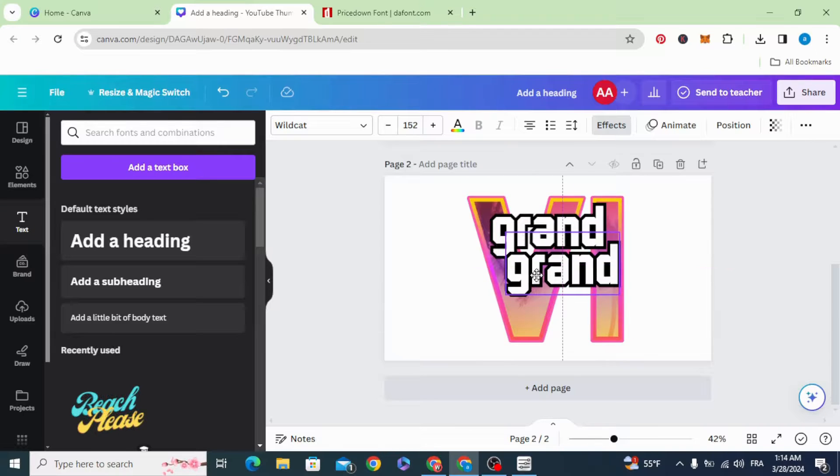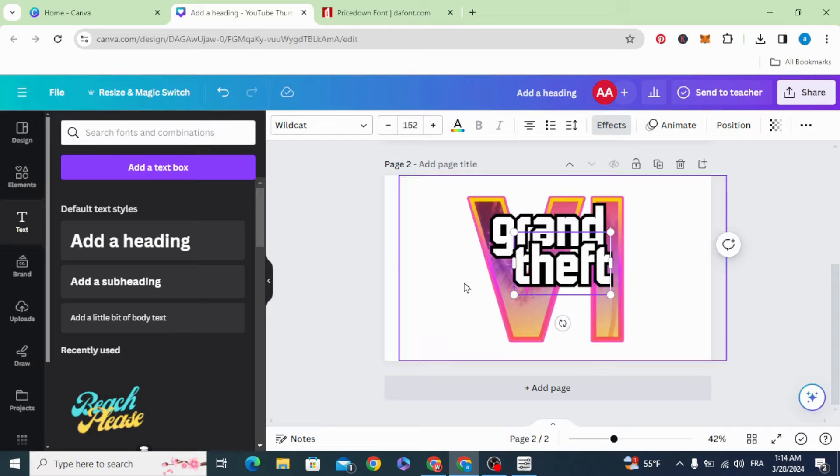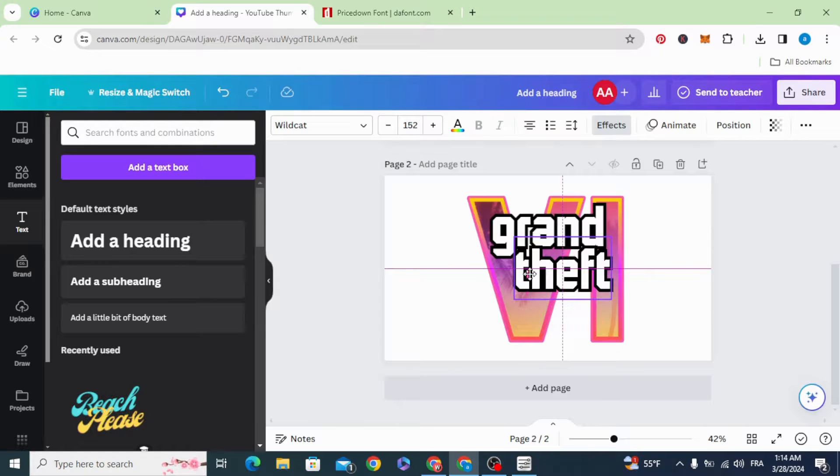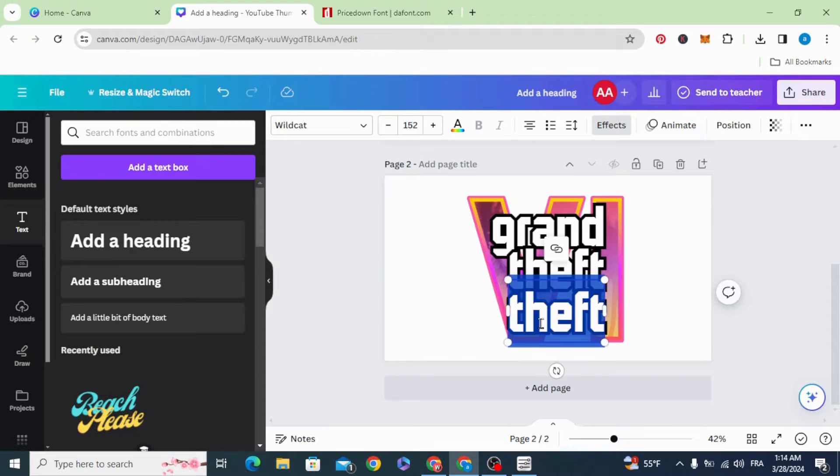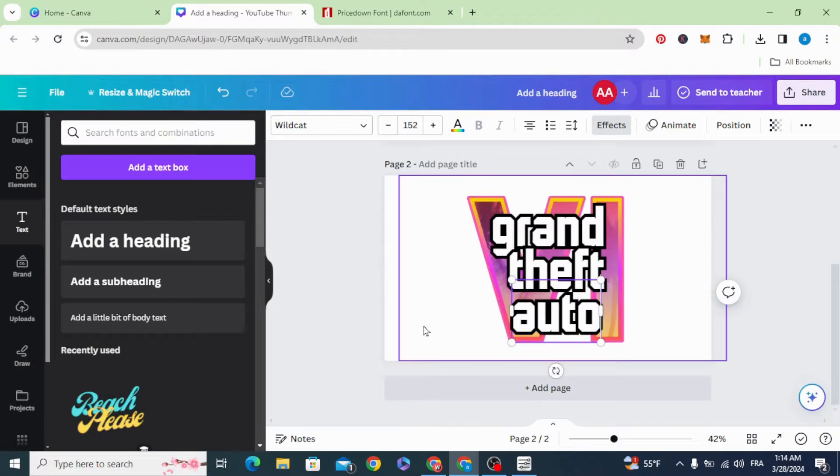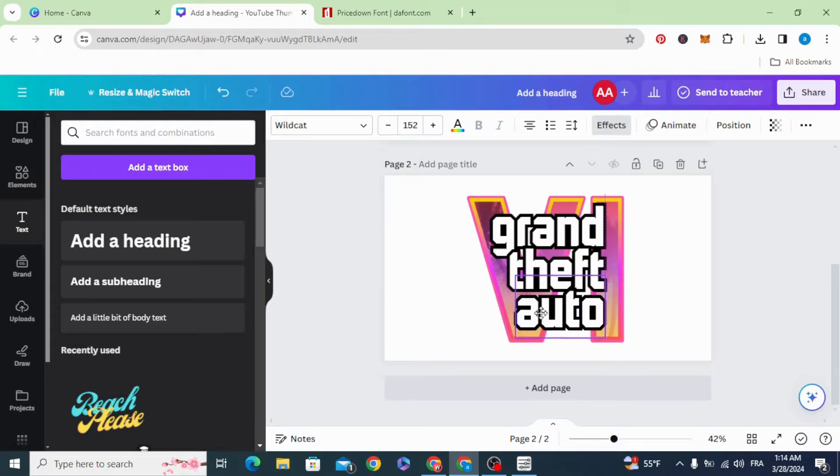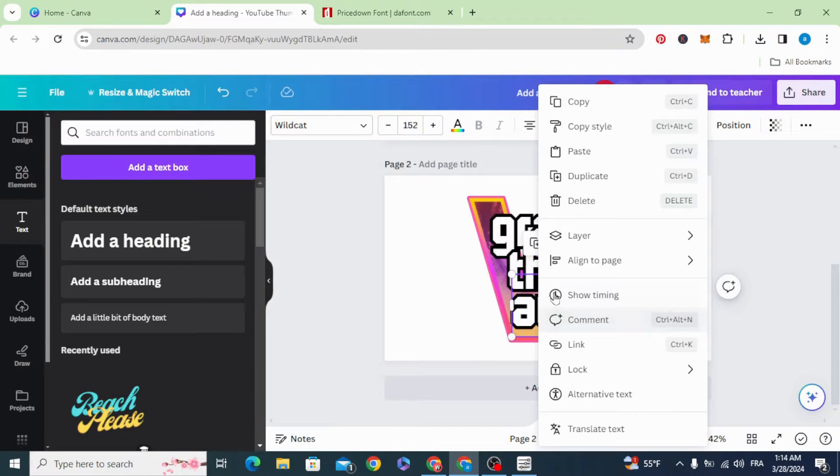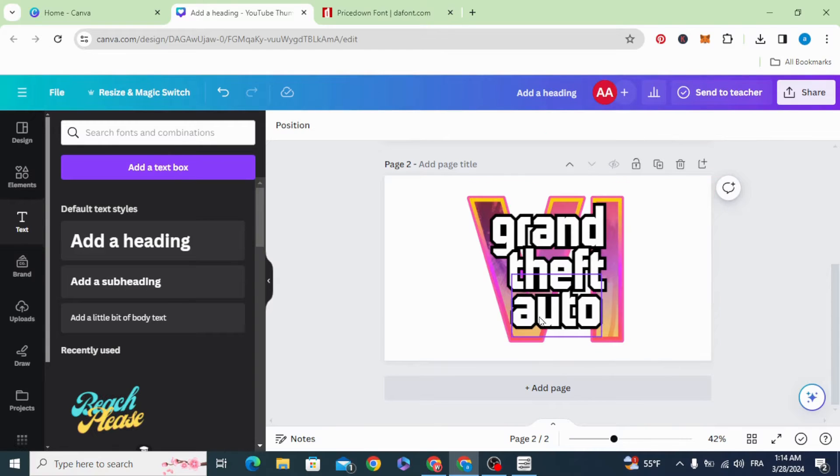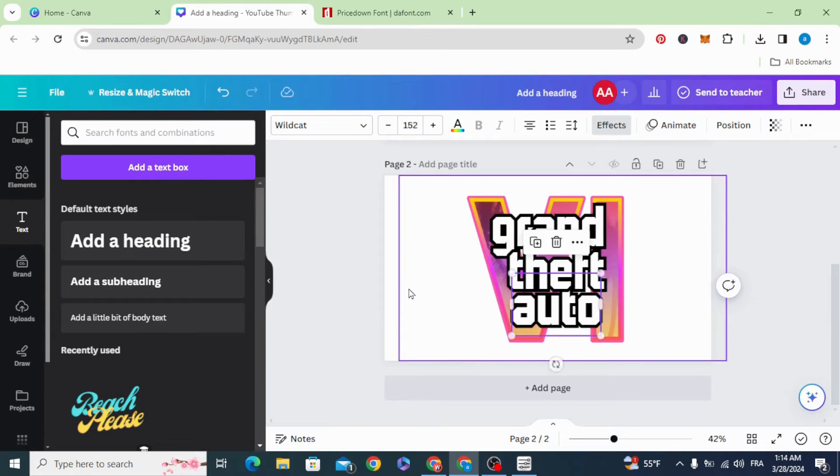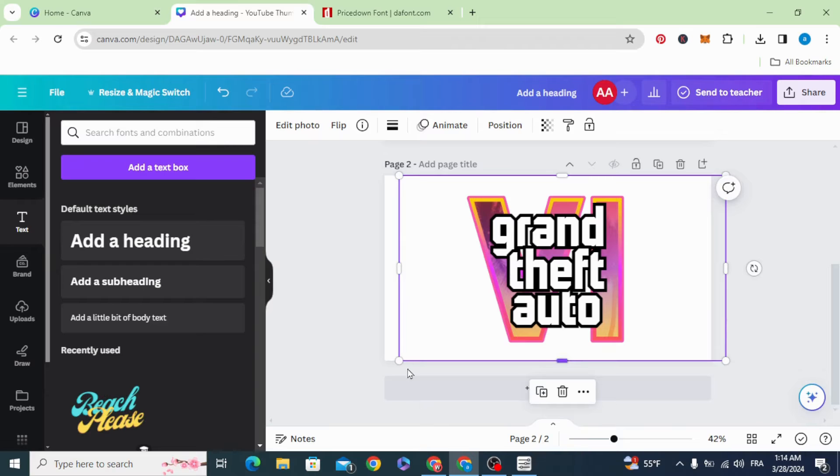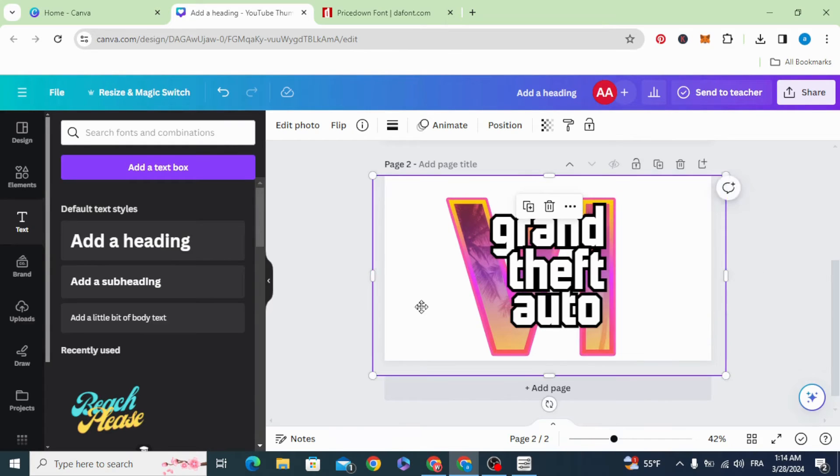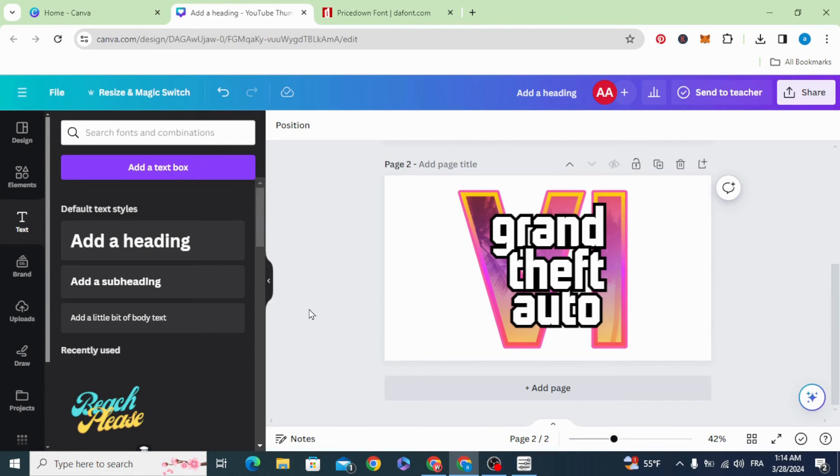Duplicate. Go to layers, send backward. I hope you liked this tutorial. Subscribe to the channel to learn more about Canva.